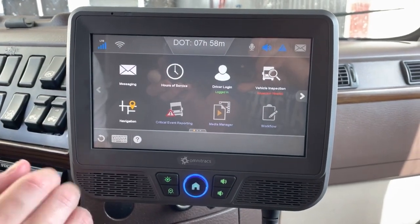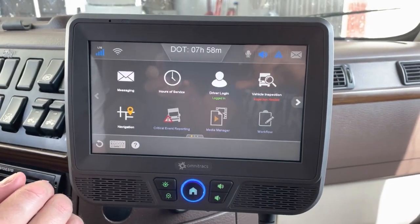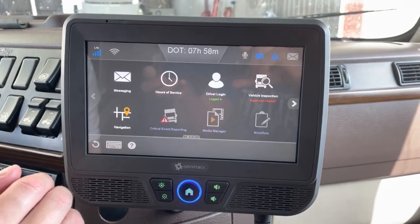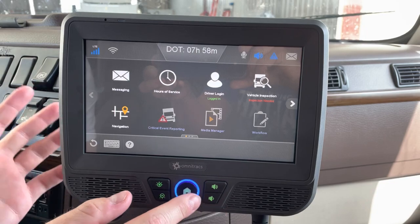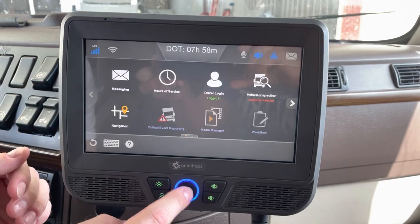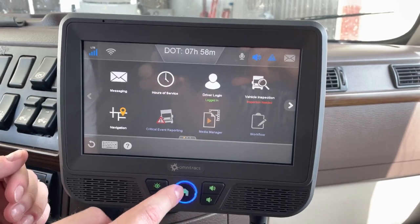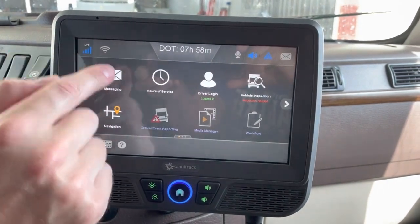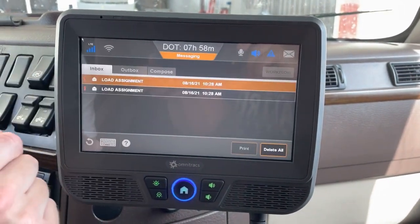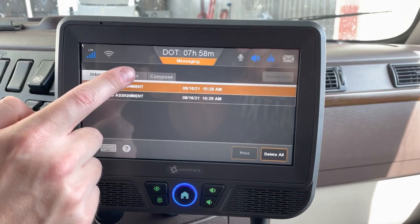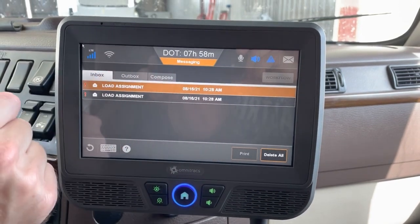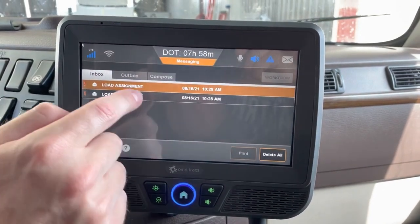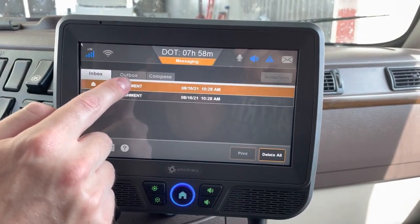Now we'll go over a quick confirmation example. Whenever you need to, you can always click the home button to get back to the main screen. To get into the messaging screen, you have your inbox, outbox, and compose — kind of like email.